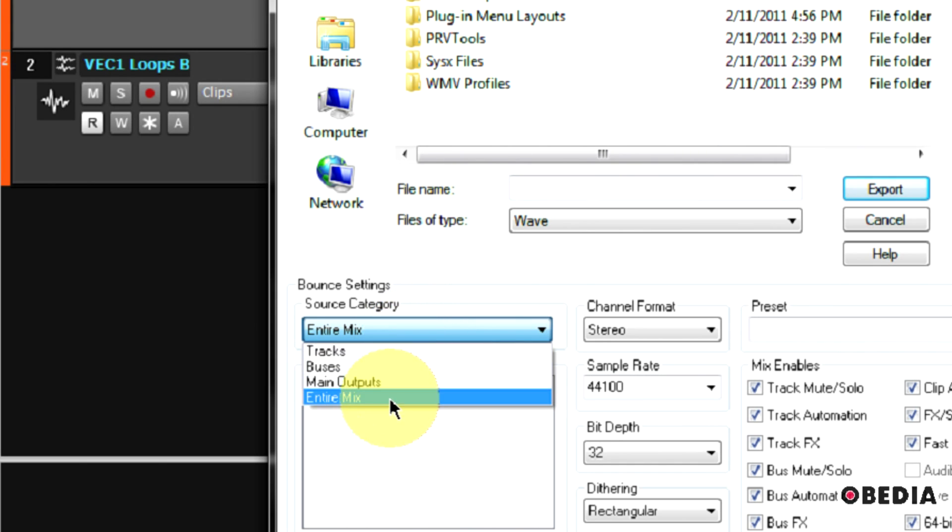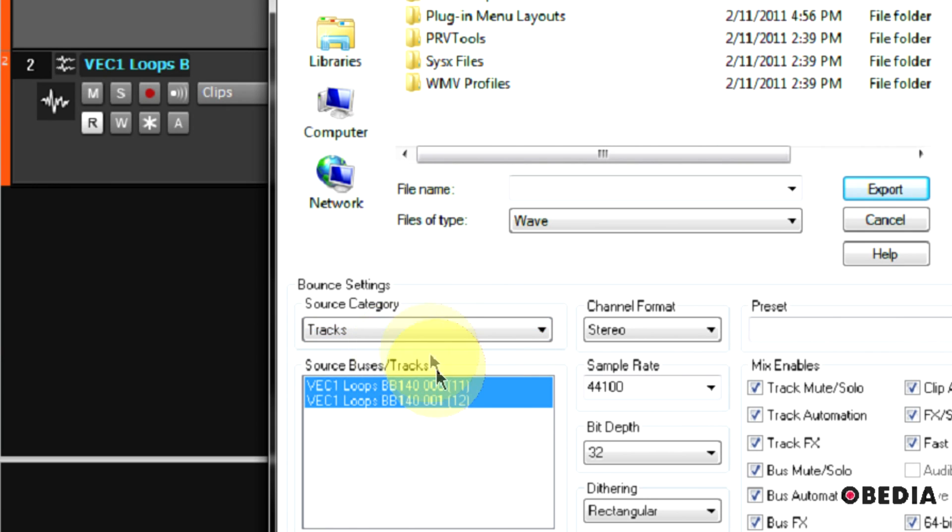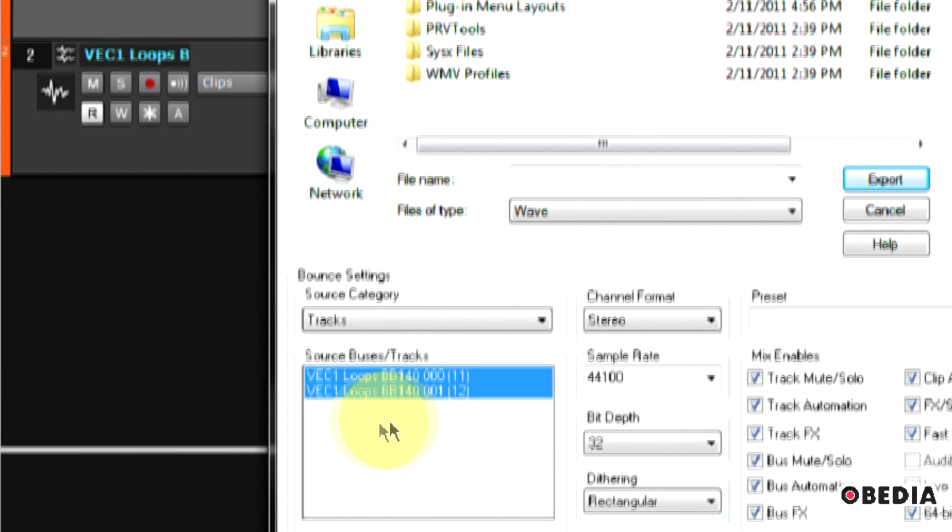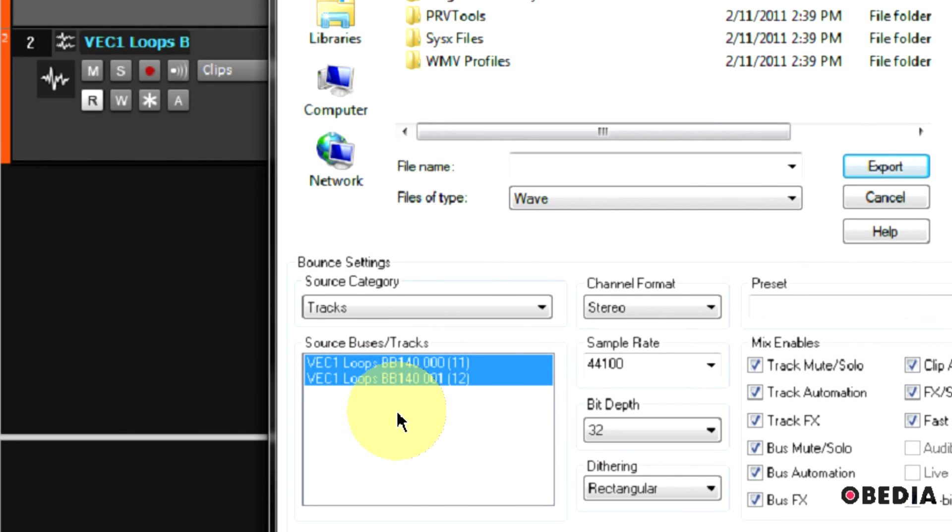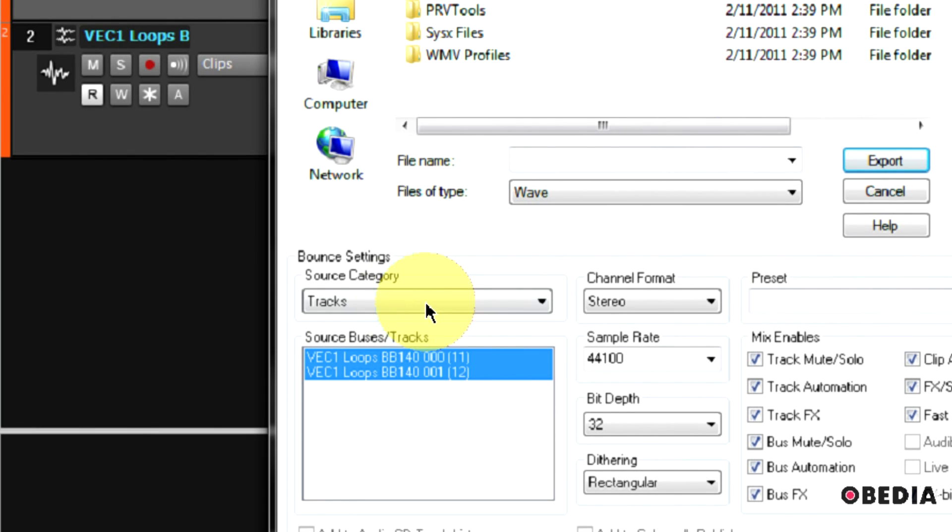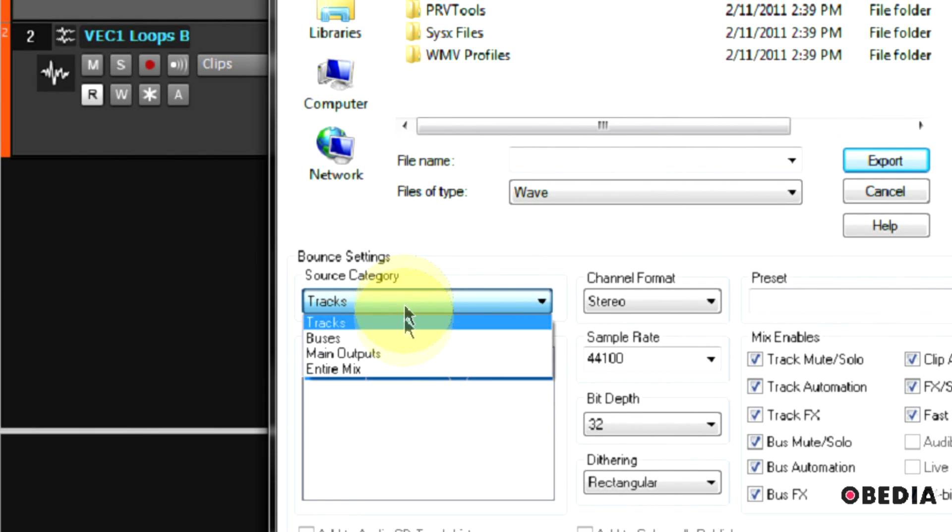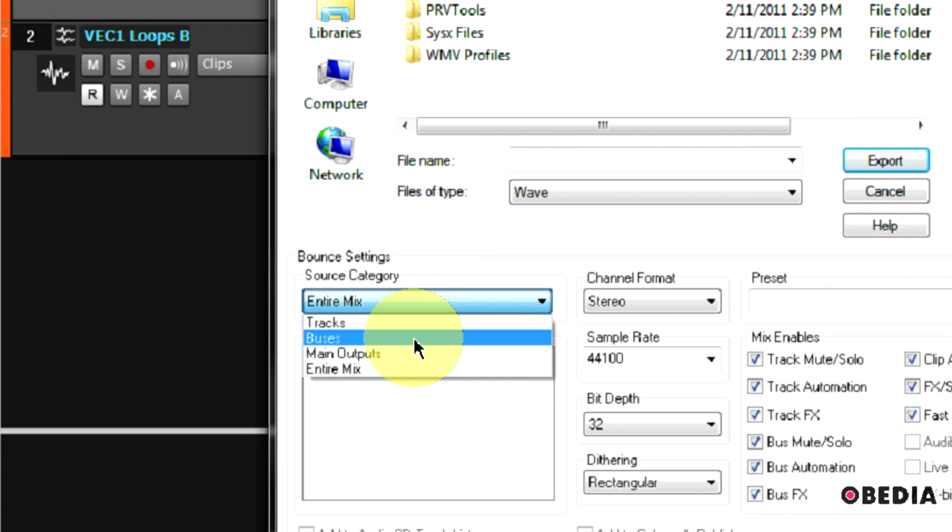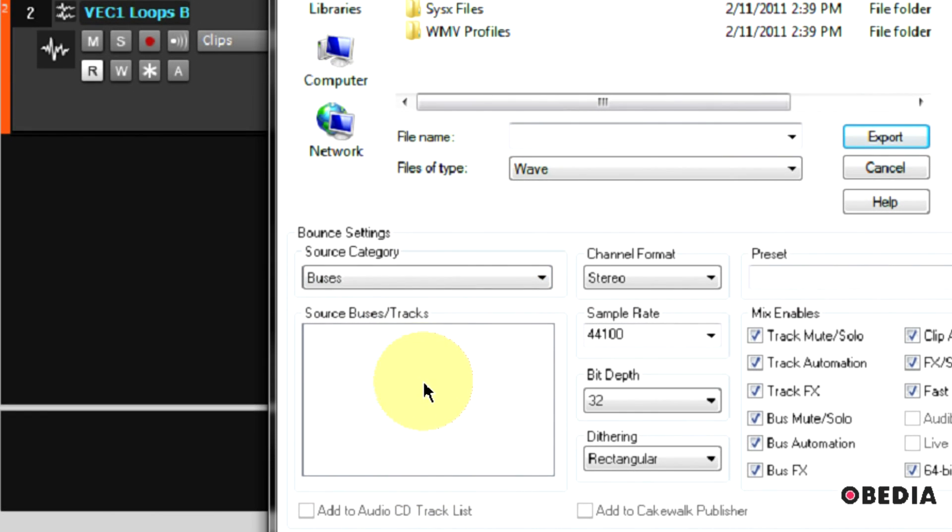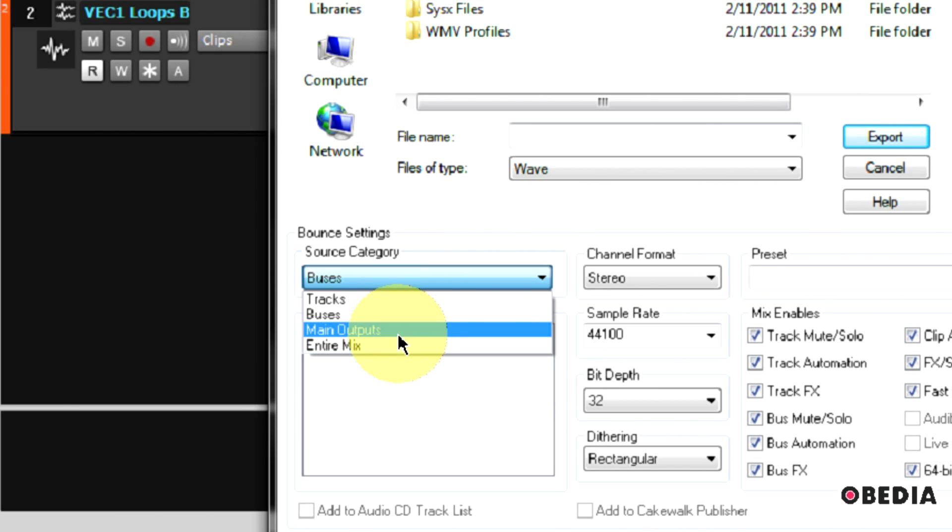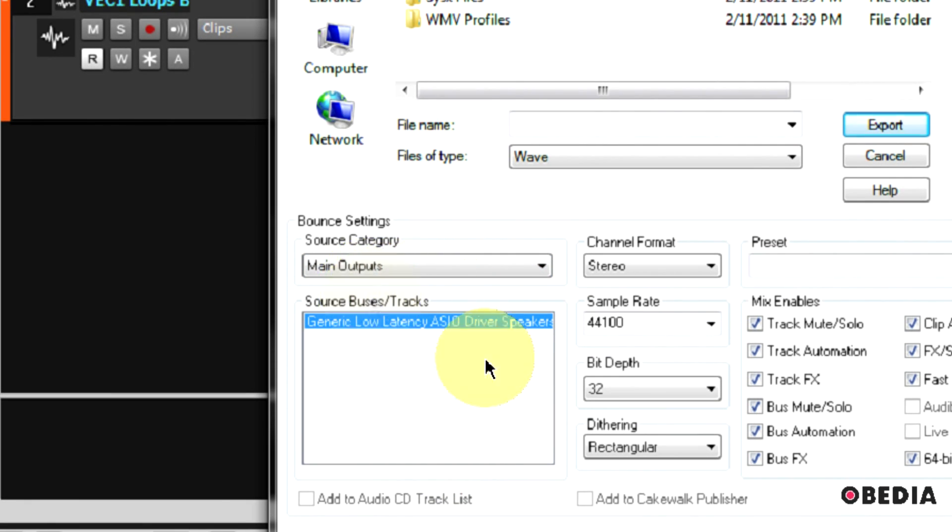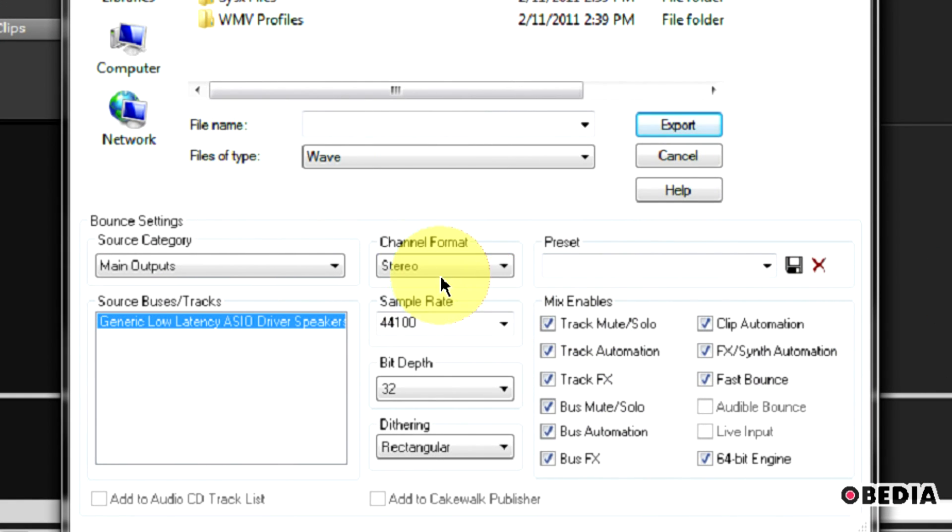One of the first things I want to take a look at here is the bounce settings source category. If I click on this pulldown, I have options for entire mix, main outputs, buses, and tracks. If I select tracks, this is going to show me the tracks that I've selected in my arrangement view. You're going to notice that the two tracks I've selected, they're also showing up right here, so they will be exported. Any tracks that are not selected won't show up in this list. I can do the entire mix by just selecting entire mix, which will do a mixdown of every track that is active in my project. I also have the option for buses if I want to simply bounce my buses down. And then I can also select my main outputs, which will also bounce any audio that is going out through my main outputs. That would include buses and FX sends and things like that.